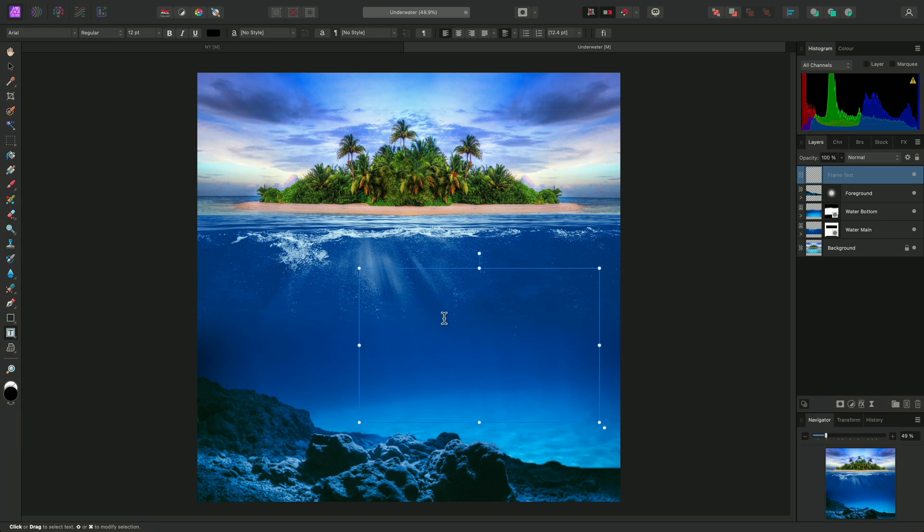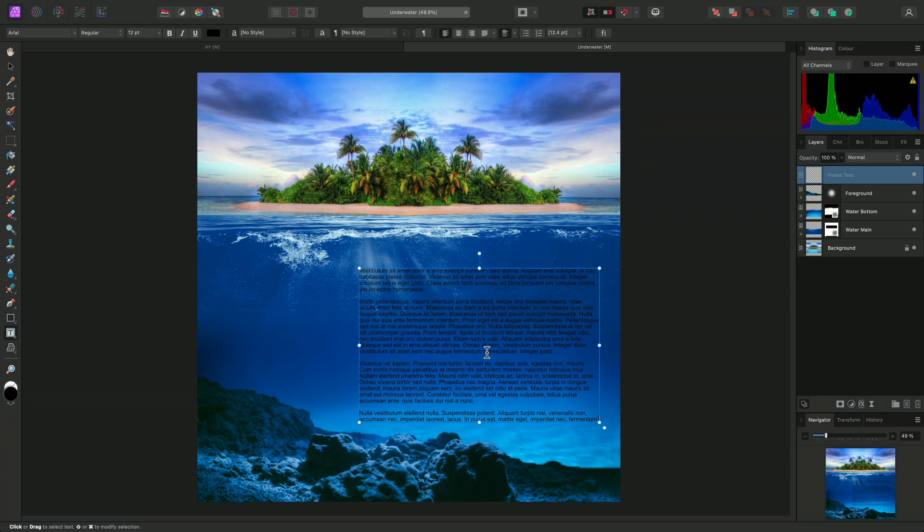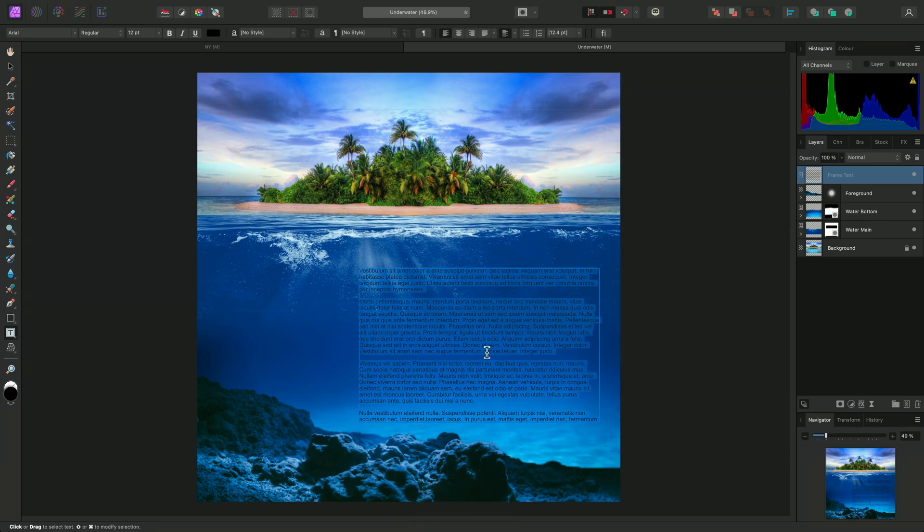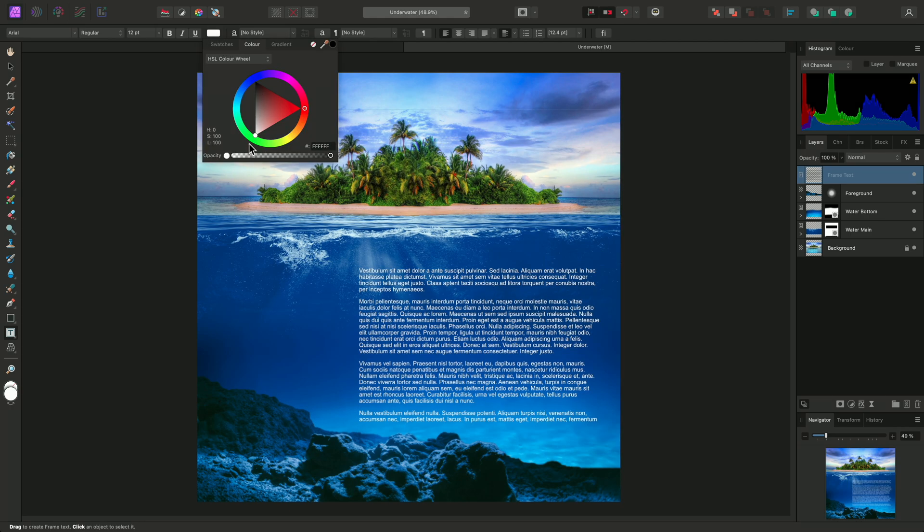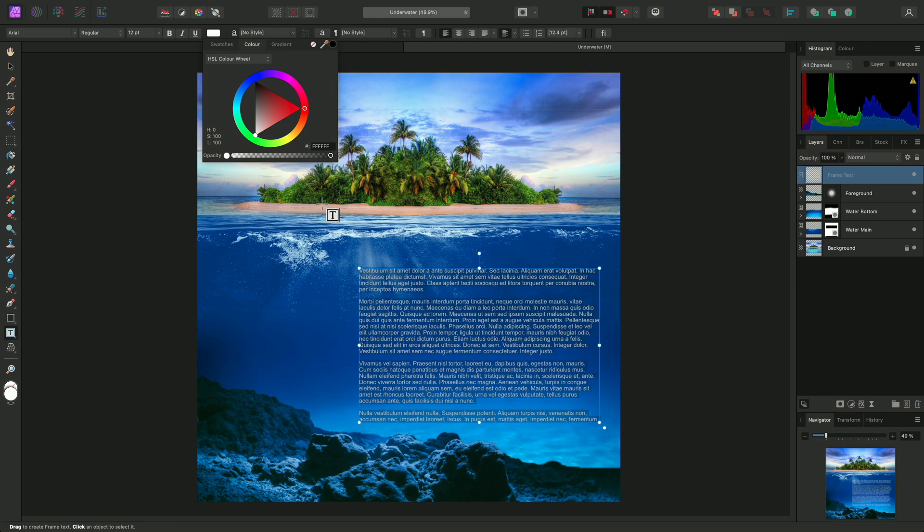I can quickly add some filler text by right-clicking this text frame and choosing Insert Filler Text. I'll select all the text using Command A on Mac, Control A on Windows. Then I'll change the font color to white.